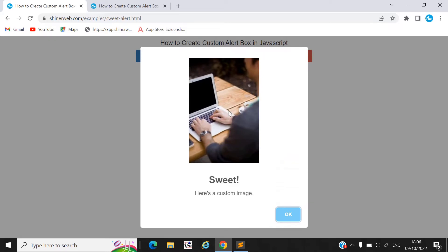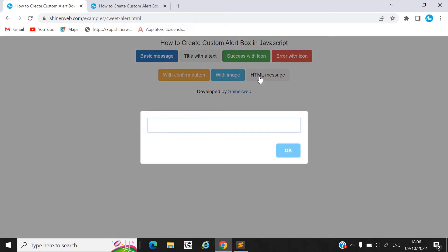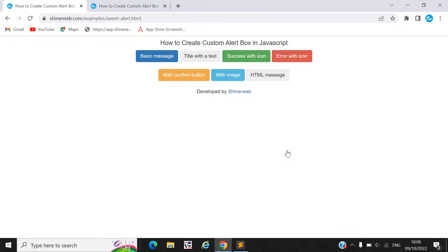You can also display your image inside this SweetAlert. You can also take input from this SweetAlert box.